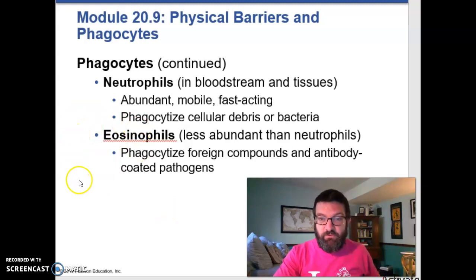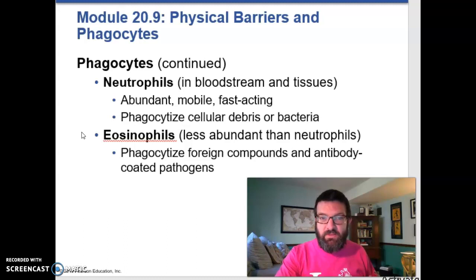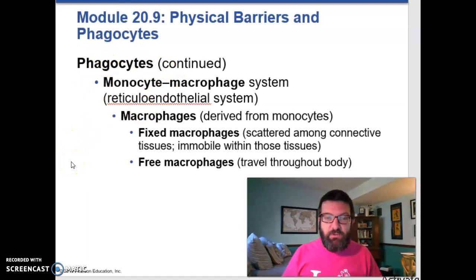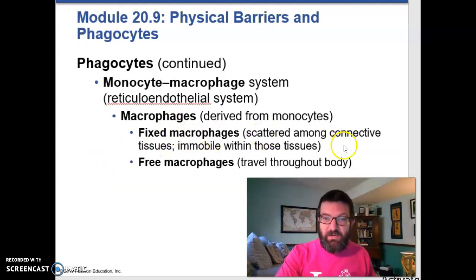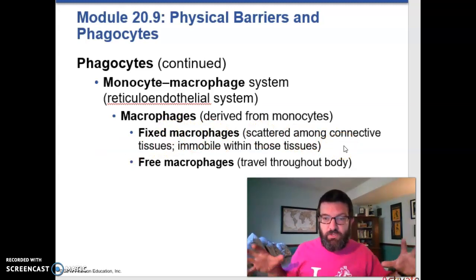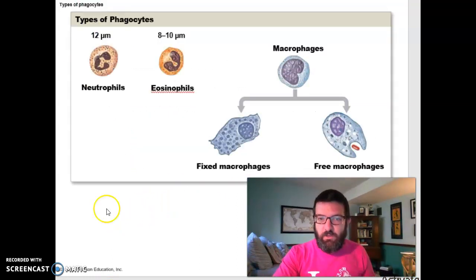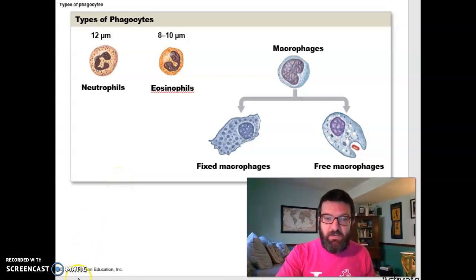Eosinophils can also phagocytize foreign compounds, especially things coated in antibodies. They help you fight off larger pathogens like parasites and anything coated in antibodies. Your monocytes, which become macrophages when they enter your tissues, help phagocytize lots of different kinds of pathogens. They can become fixed macrophages, which are immobile in your connective tissue and maintain a spot to defend it, or free macrophages that roam around your body eating things. All three types of leukocytes are phagocytes, providing nonspecific defense for your body.